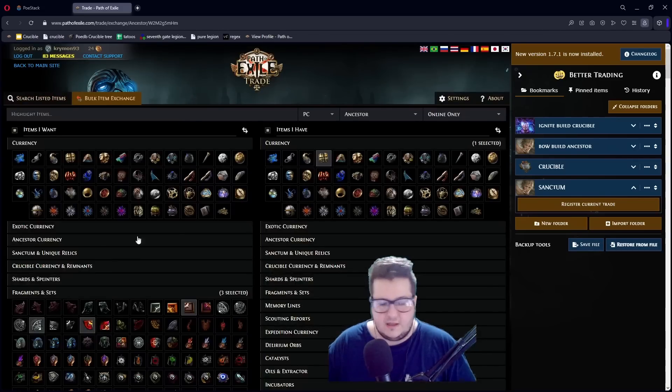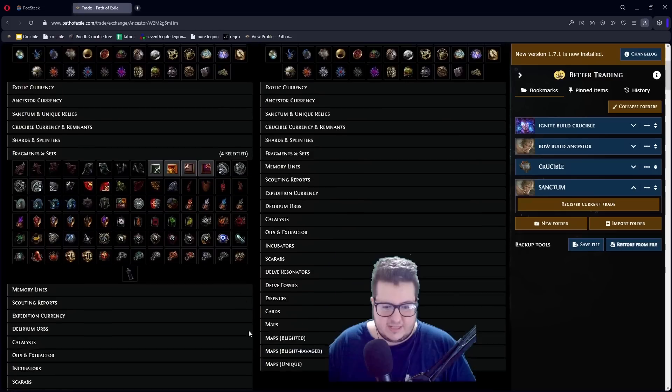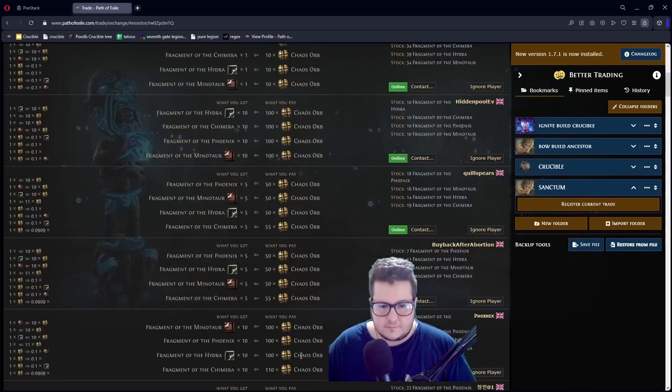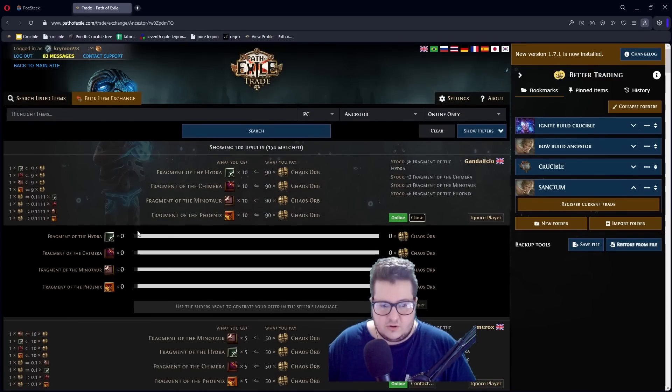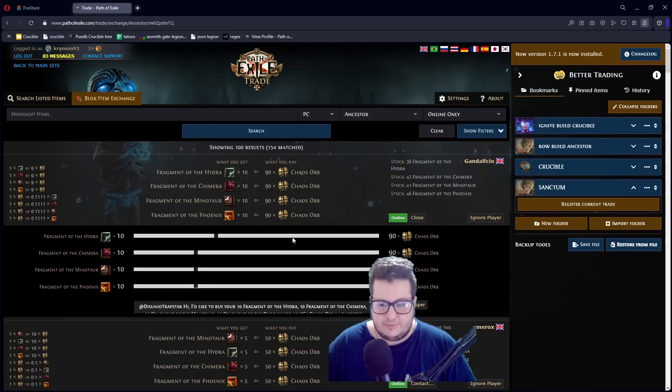You get the idea. Let's say you just want to buy like a Shaper set. You can do this. Usually, people have these. Yeah. So, nine Chaos each. You can buy a stack. You can buy like ten Shaper sets. Really fast.